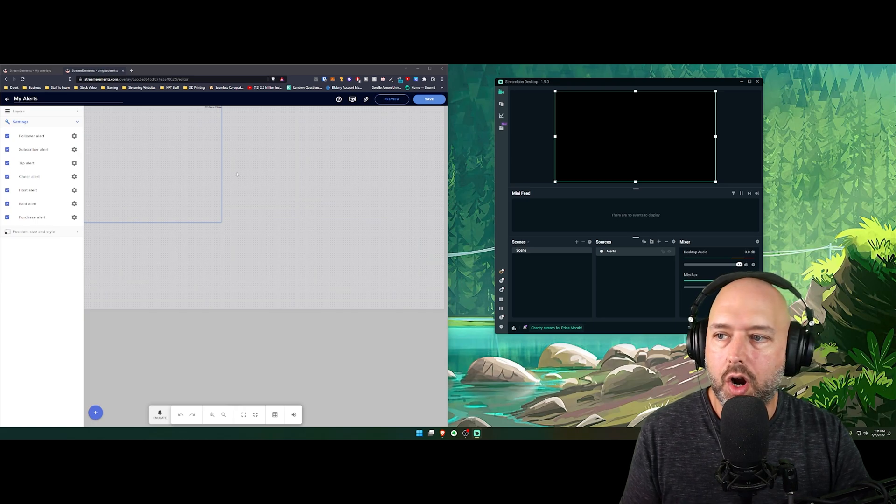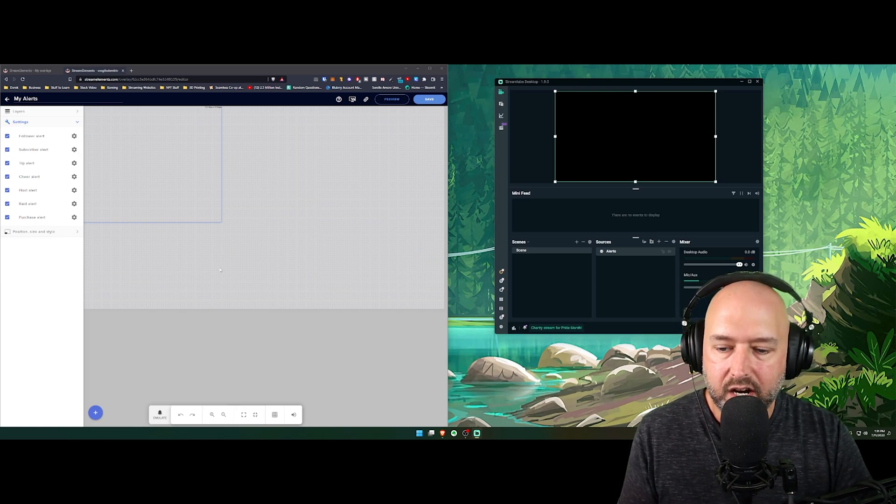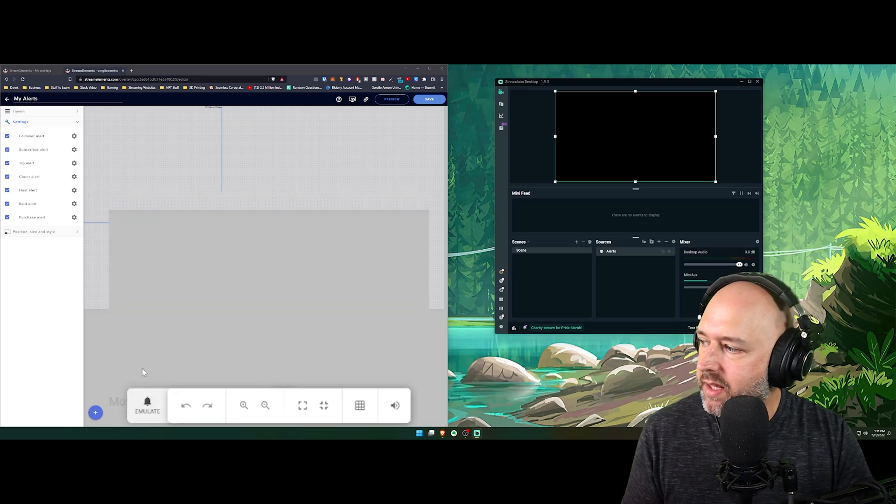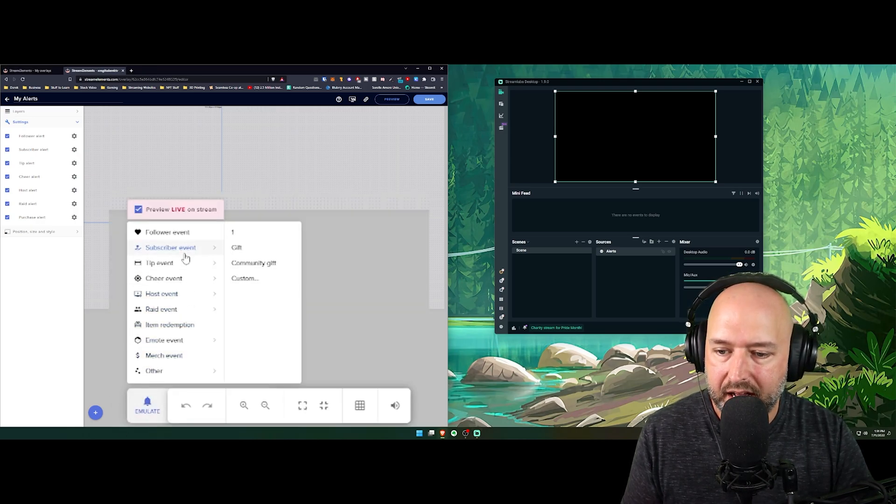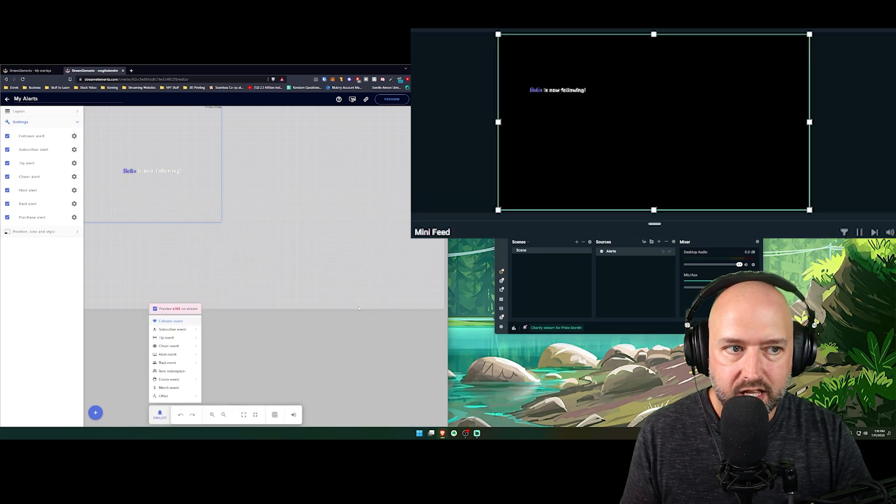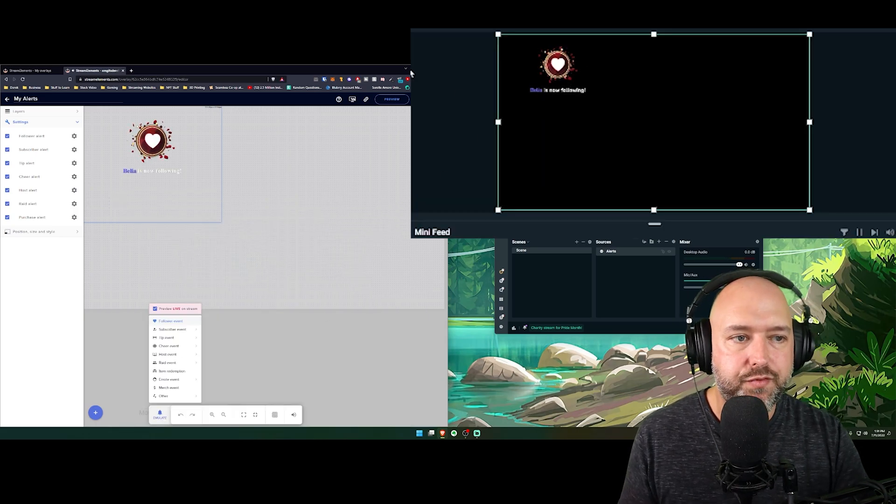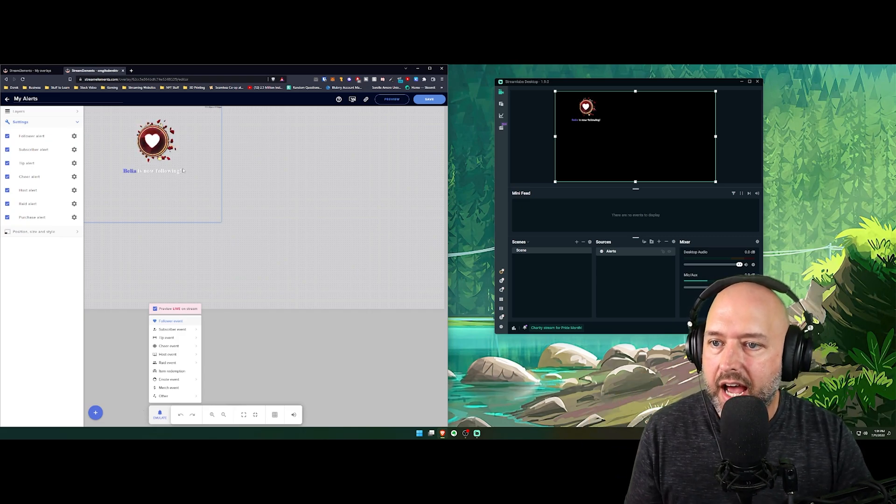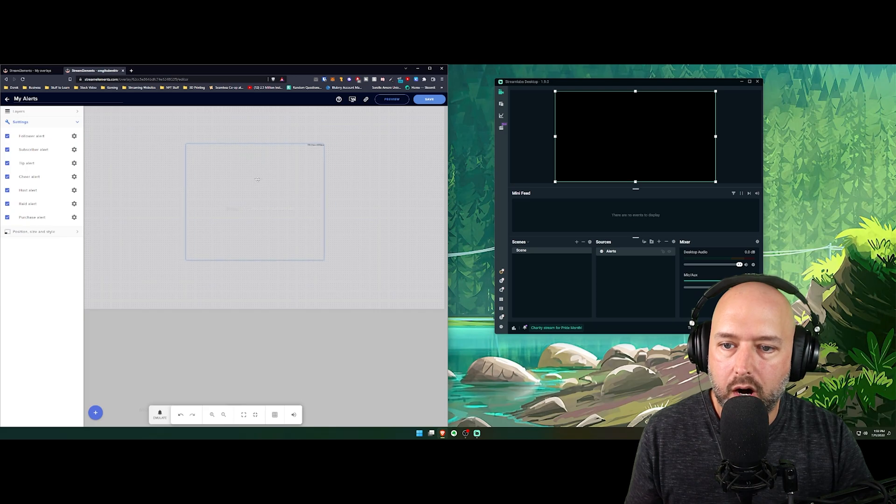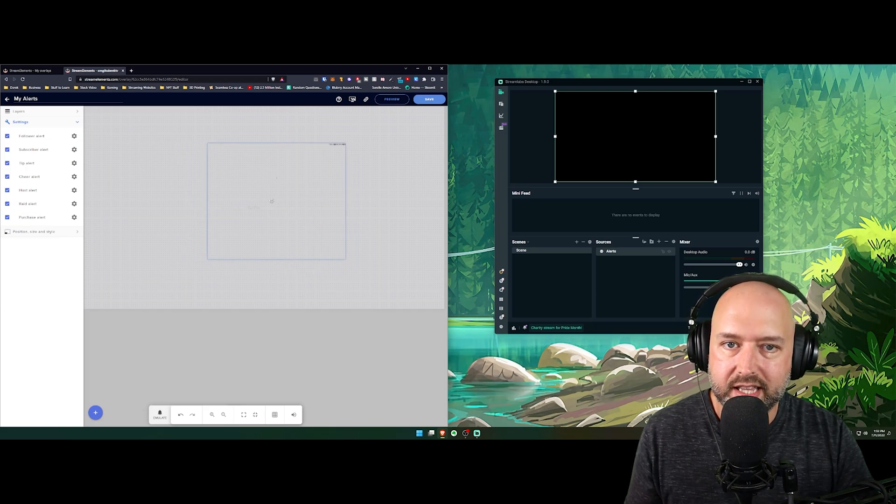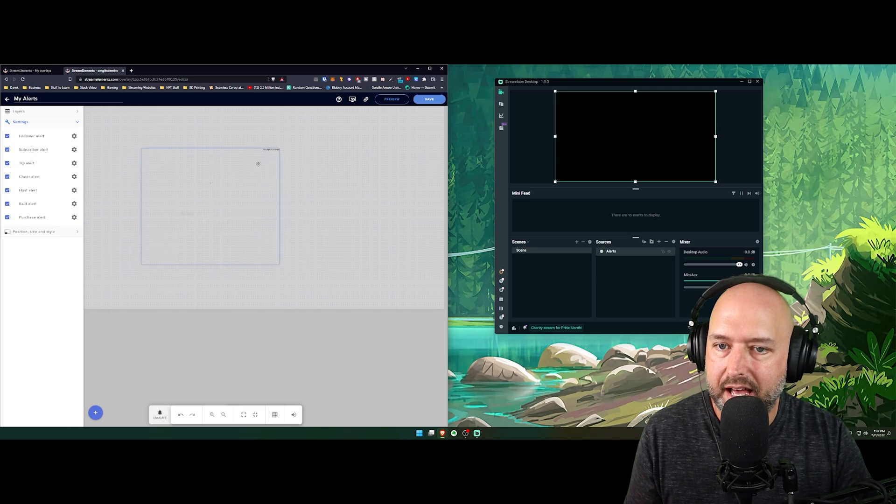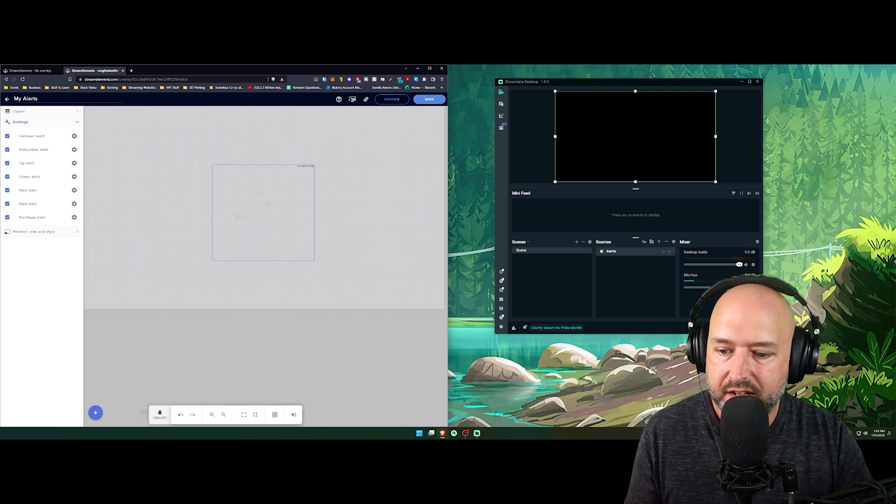And we now have our alert box set up right there. So the way we can test that it's working is right here at the bottom of the StreamElements website. We have an emulate button and we can do a follower event. Click that. Belia is now following shows the image, plays the sound alert, and then you can drag this to wherever you want. Basically, try to get it to the center of your screen or if you want top right, top left, whatever. You can also make it larger, bigger, all of that stuff.